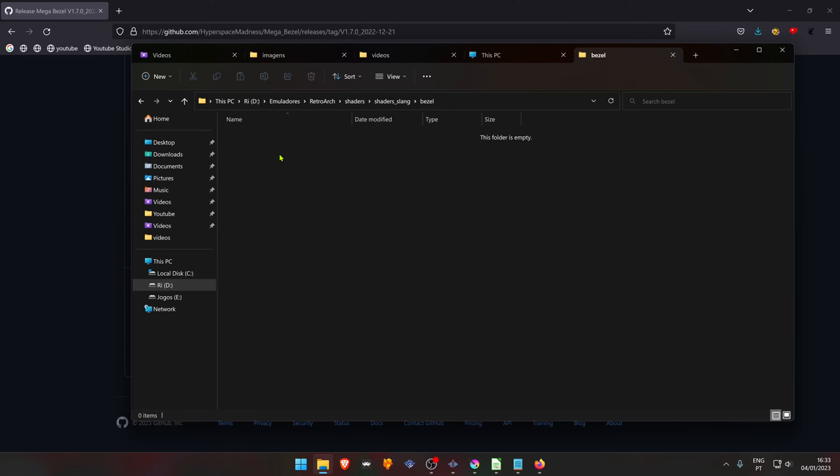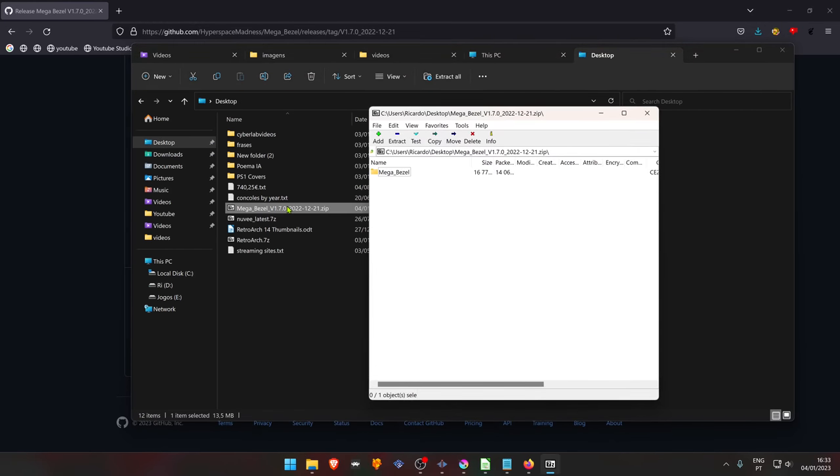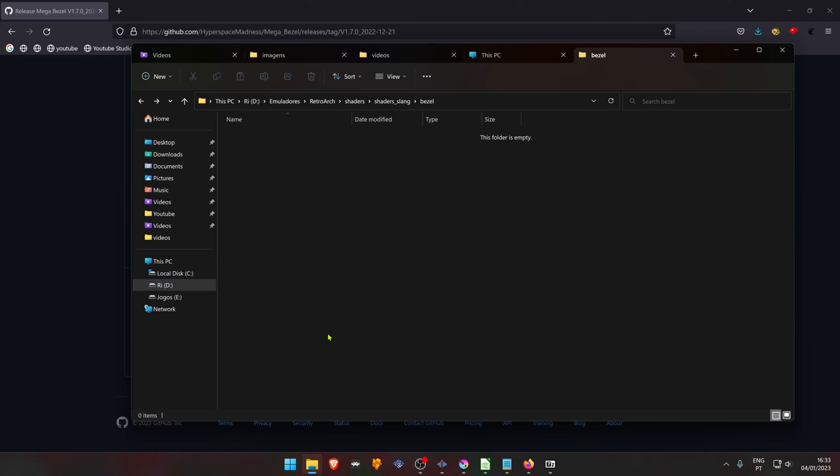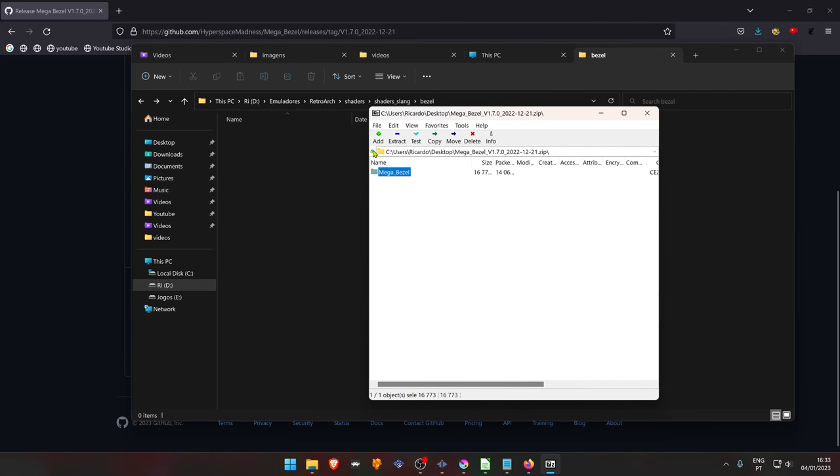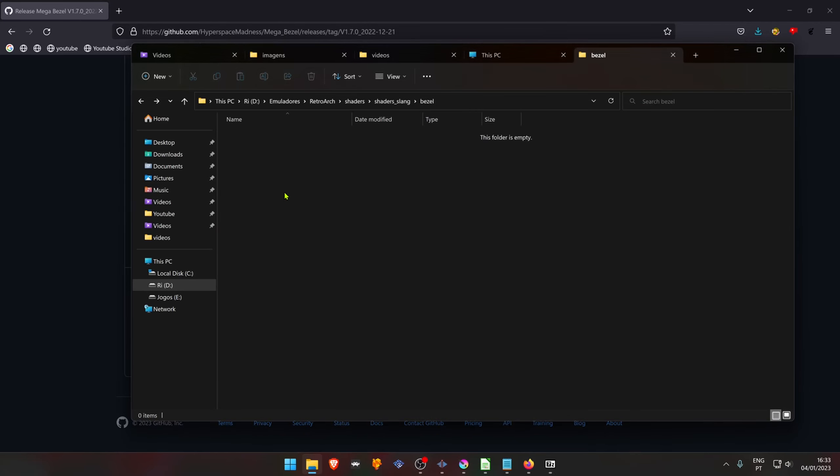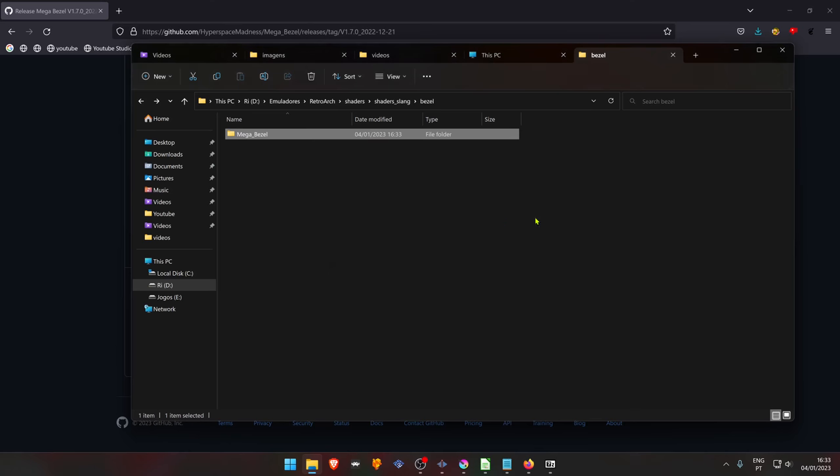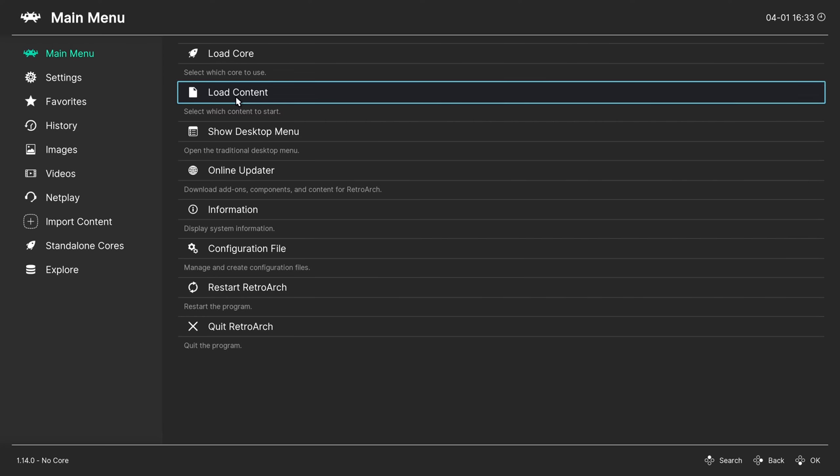Inside this folder, place the MegaBezel shaders. Let's try. Load the game.